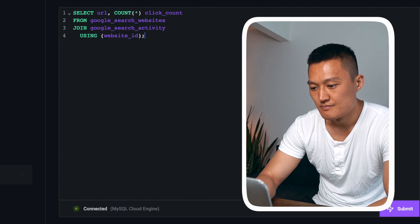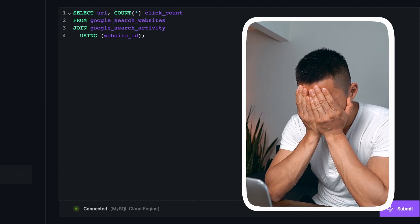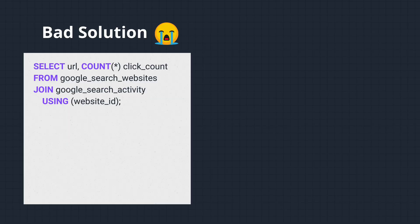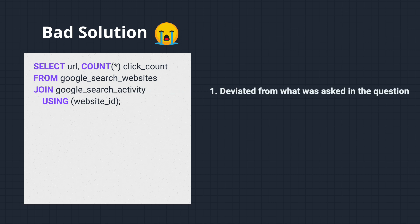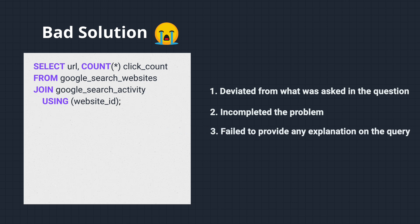I continue to remain silent throughout writing the query, and eventually I run out of time and end up with an incomplete solution. If your response is like this, the interviewer will most likely reject you because you deviated from what was asked, did not complete the problem, and failed to provide any explanation on the query.